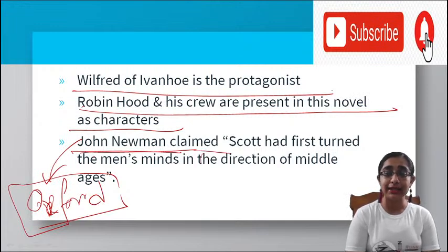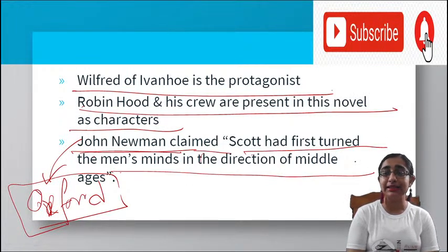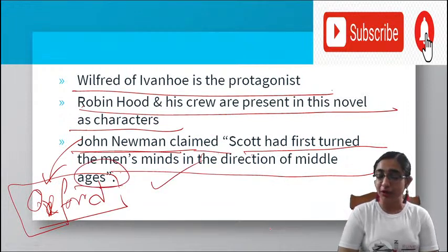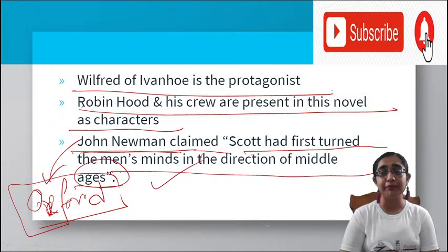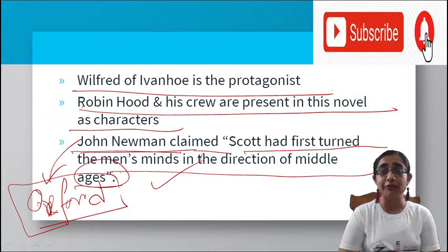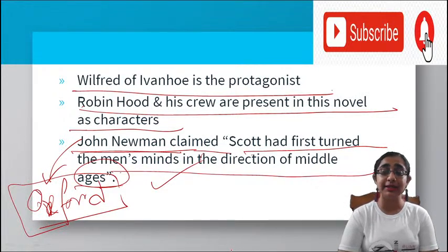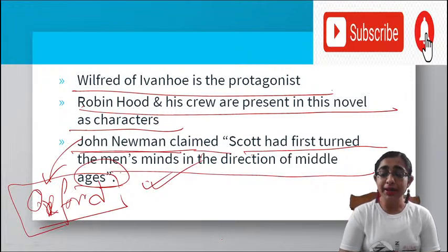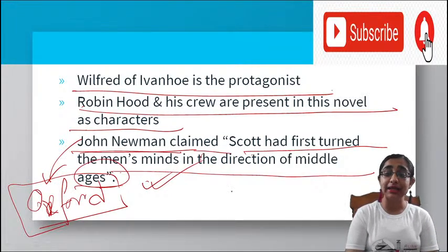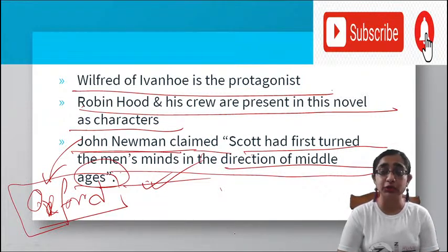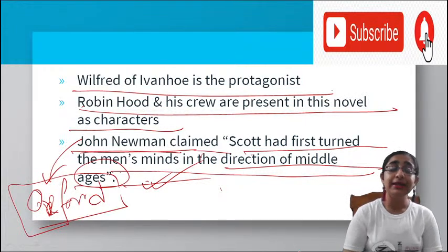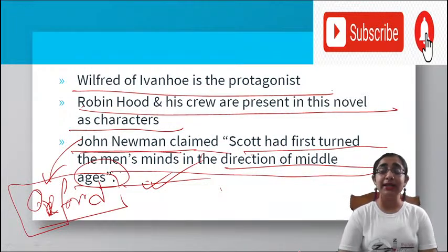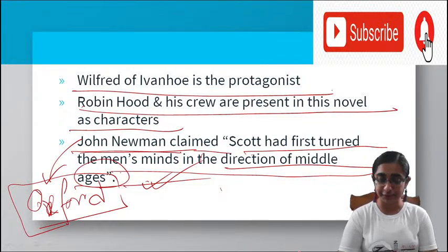John Henry Newman claimed that Scott had first turned men's minds in the direction of the Middle Ages. This is high praise — Scott's novel makes us instantly go back to that medieval time, negating the notion that the past has no importance. That is why Ivanhoe is very famous and was praised extensively.